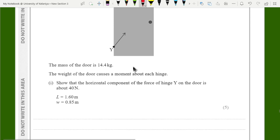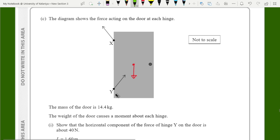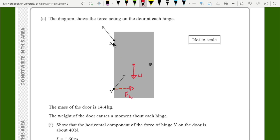The diagram shows the forces acting on the door at each hinge. The mass of the door is 14.4 kilograms. We need to show that the horizontal component of the force of hinge Y on the door is about 40 newtons. First, draw the weight acting from the center of gravity. To find the horizontal force FH, we take moments about point X. Since the door is in equilibrium, clockwise moments equal anticlockwise moments.